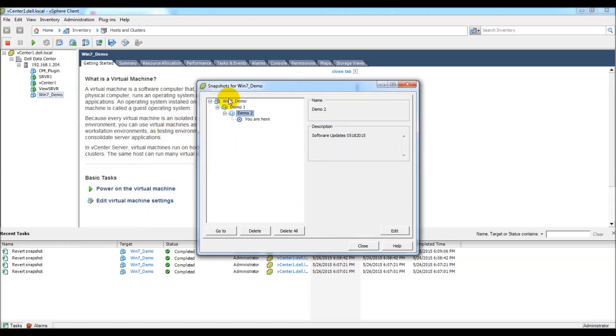Once the wizard launches, you'll see that I have two snapshots now. I created another one called demo 2. But prior to doing that, I changed the text in the snap demo file to say demo snap 4.